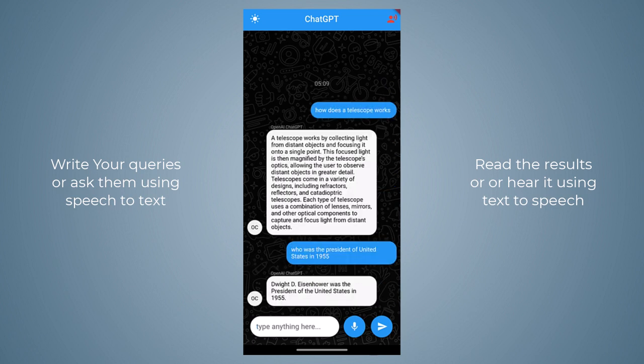Dwight D. Eisenhower was the president of the United States in 1955. There you can see we can hear the results. Inside our application we will implement a complete system where you can interact with the chatbot using voice commands.